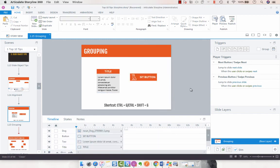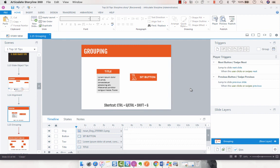So that's a very quick way of grouping objects that are part of one, essentially one slide object. And it really cleans up your timeline, especially when you have a whole bunch of other stuff on your timeline.